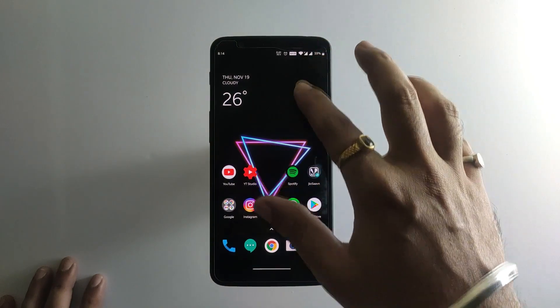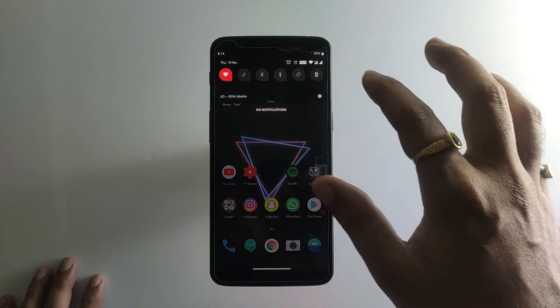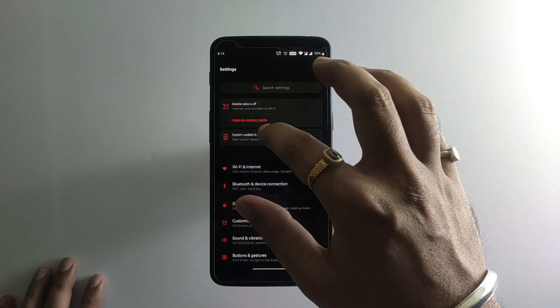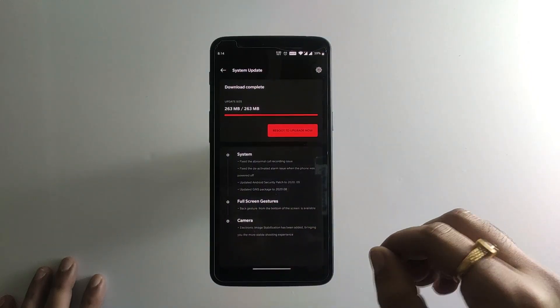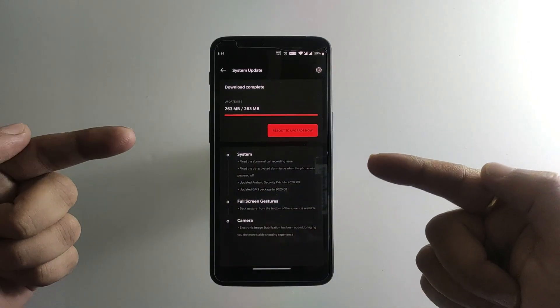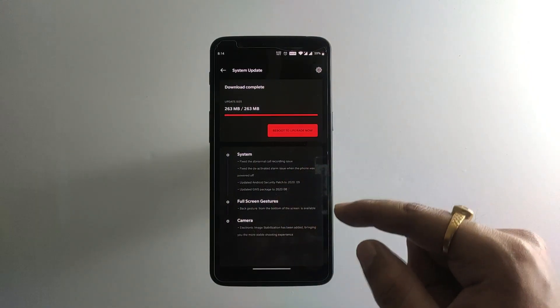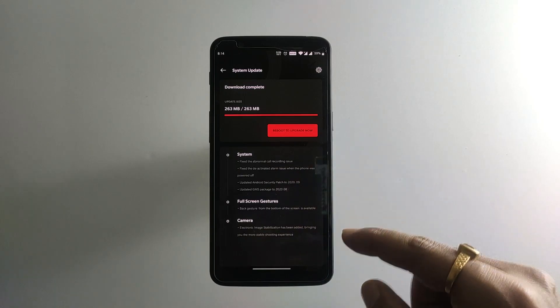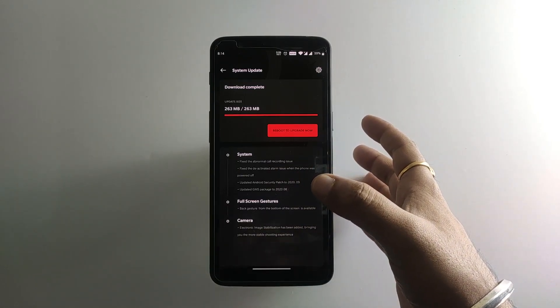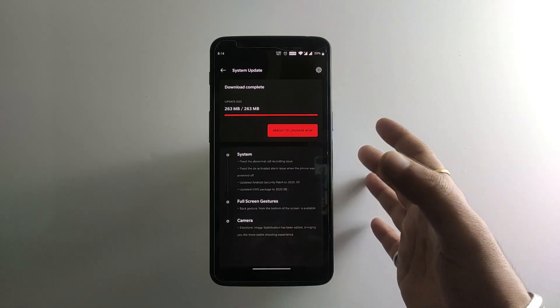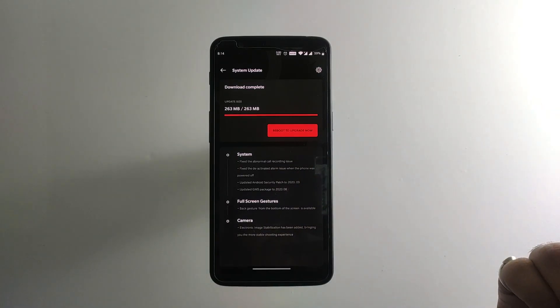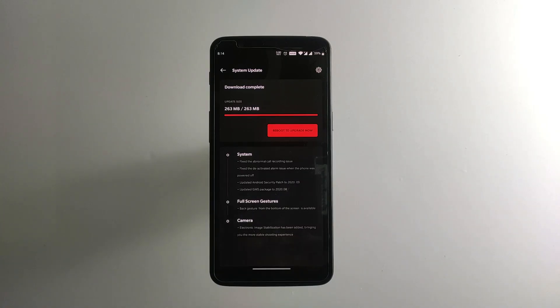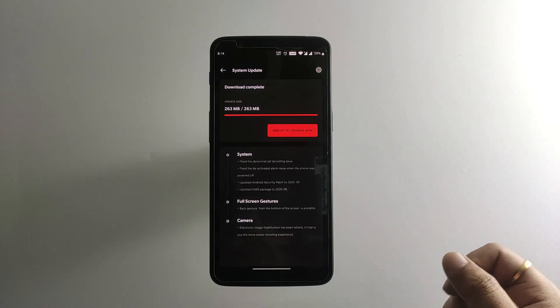I've already downloaded the update. The update size is 263MB and here are some of the changelogs. We have the new latest security patch that is September 2020, but currently it's November, so I don't know why.